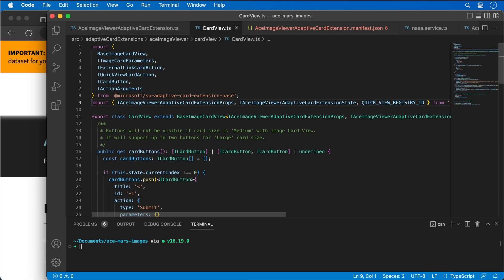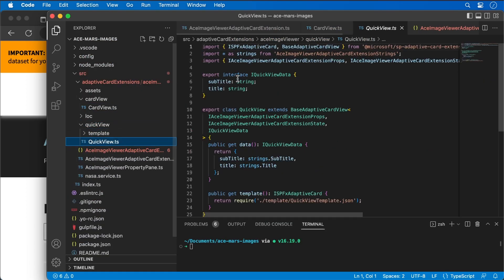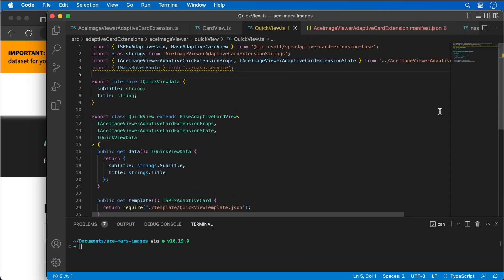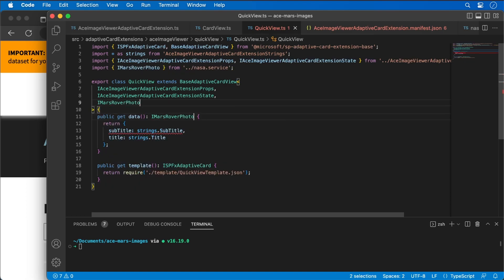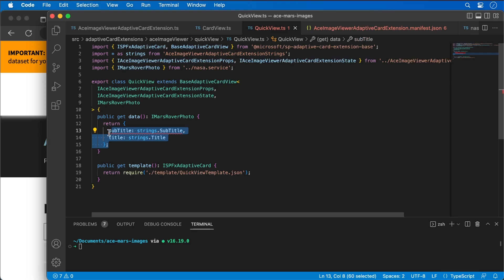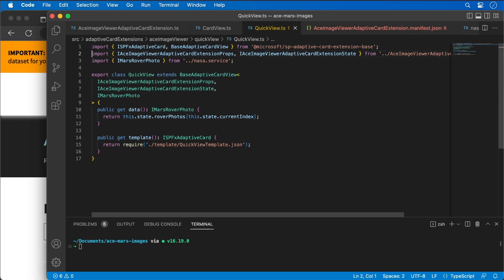The last thing we need to do is update our quick view. I'll come over to the quick view class in our quick view folder. I'll add an import statement for the NASA service handler we created, remove the existing placeholder data, and replace the interface we're defining with the MarsRover photo interface — because we're going to be displaying the actual image returned from the API. For the data method, I'll return the currently selected item from state using this.state.roverPhotos at this.state.currentIndex. I'll also delete the unused strings reference so the build works.